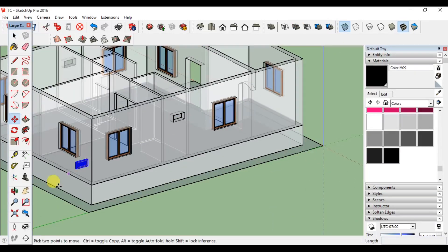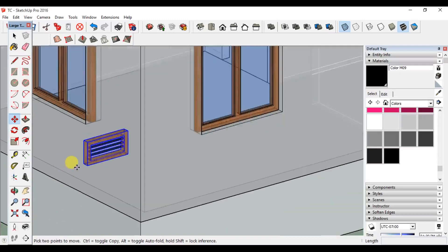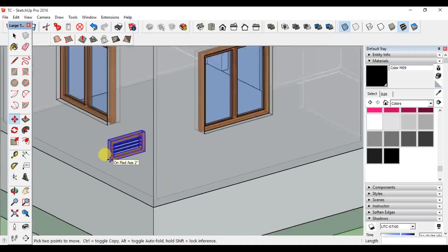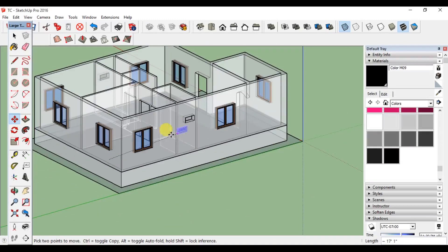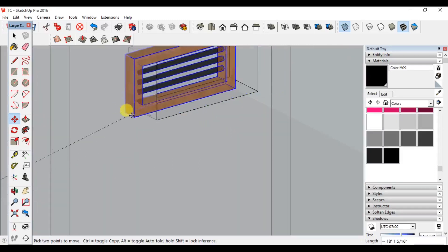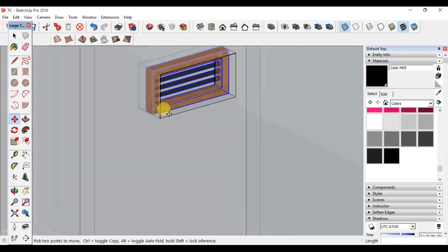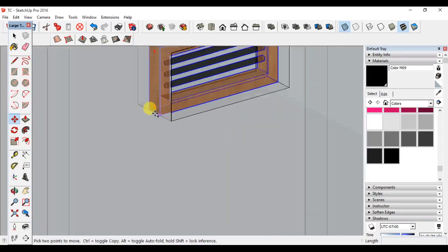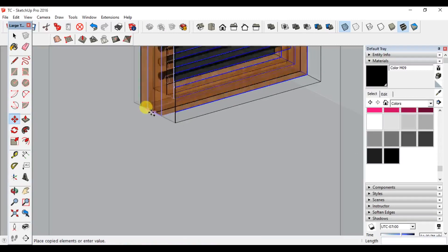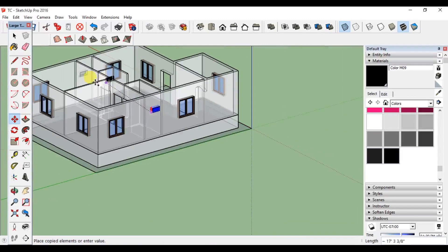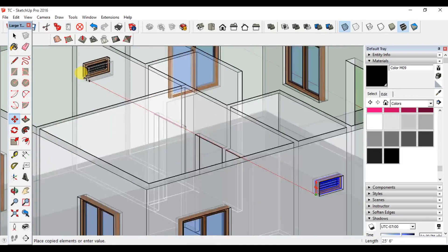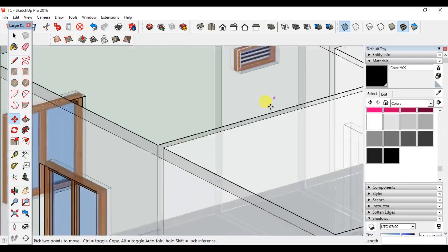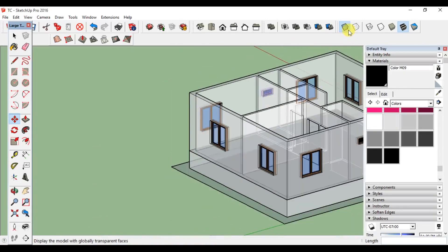Move to the center point. Center point is not a reference. Move and control. Center point — type 2x, enter. Click and enter and select the X-ray mode.